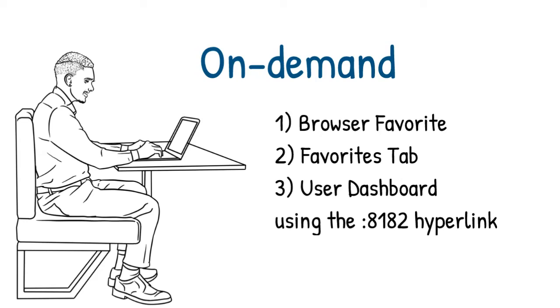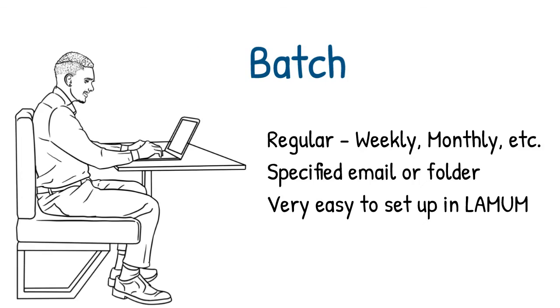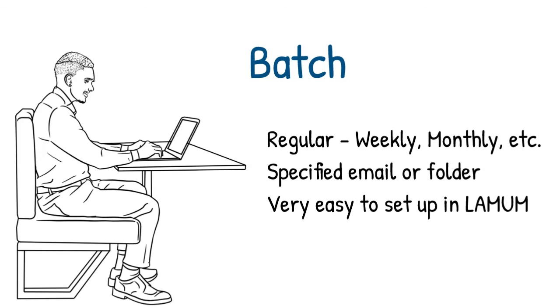And then the third way is batch. Batch reports are just routine - you want them weekly, monthly, quarterly. They can be delivered either by email to specific people, or they can be deposited into a specific folder.